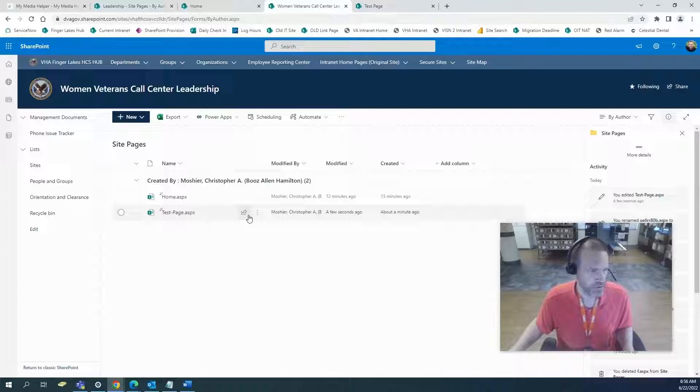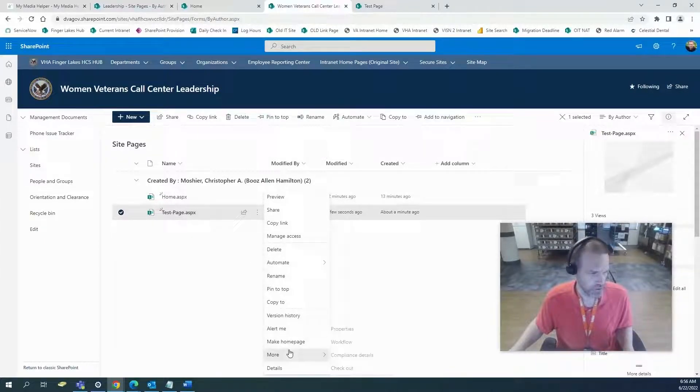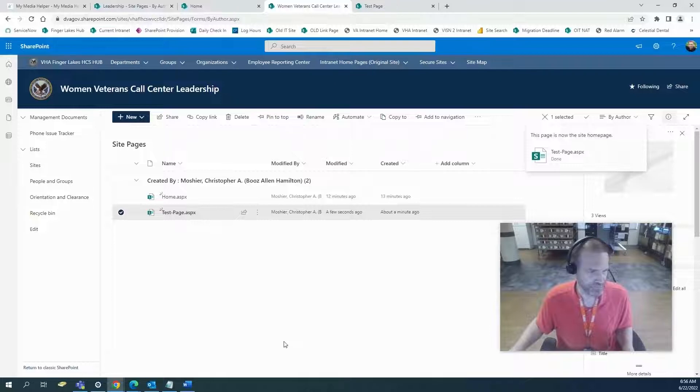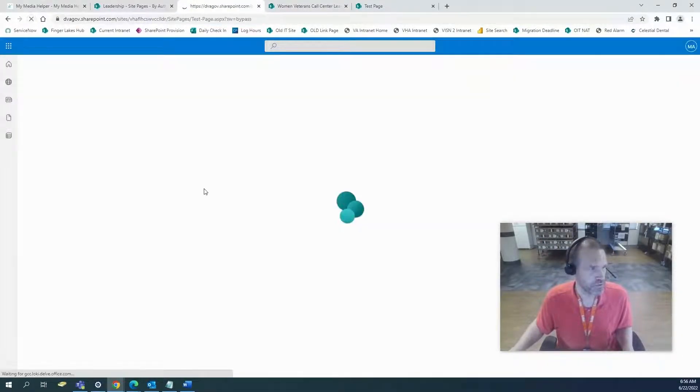All you simply do is just go into site pages and make home page. If you just refresh, there's your home page. You can make anything your home page.